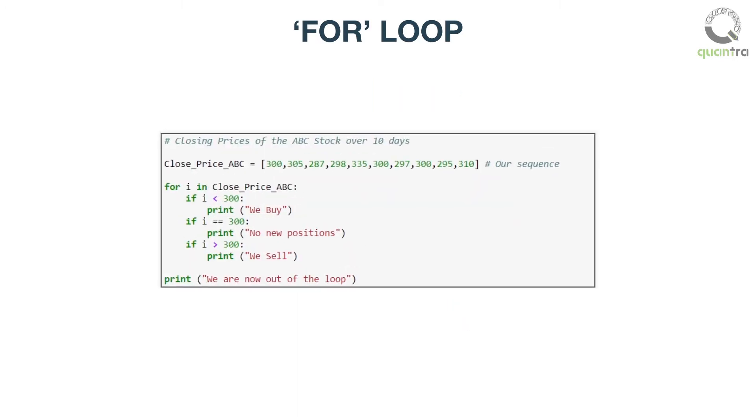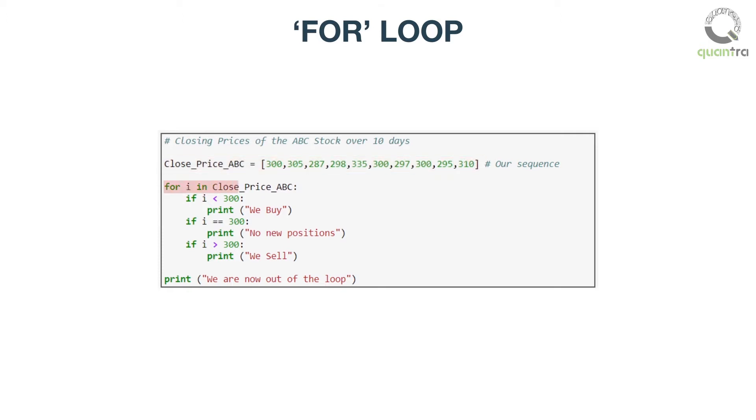For further clarity, consider this simple example of closing prices of stock ABC. Here, we have created this loop, where the closing prices are stored in a list, close_price_ABC. This list is our sequence.